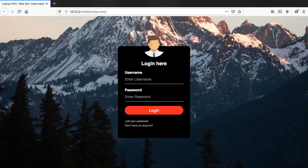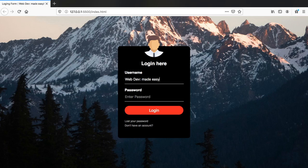Hello web devs and welcome back to another video tutorial. I'm Robinson Maurice from Web Dev Made Easy and today I'll show you how to make this login form. As always, from scratch — it's just a couple of easy and simple steps.